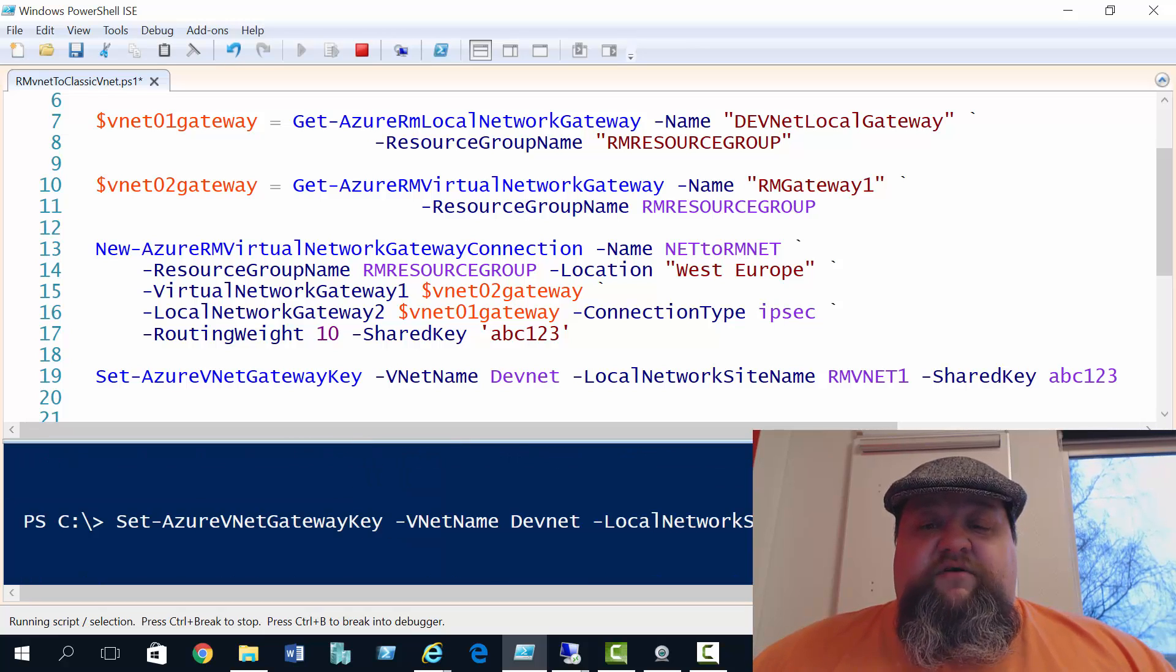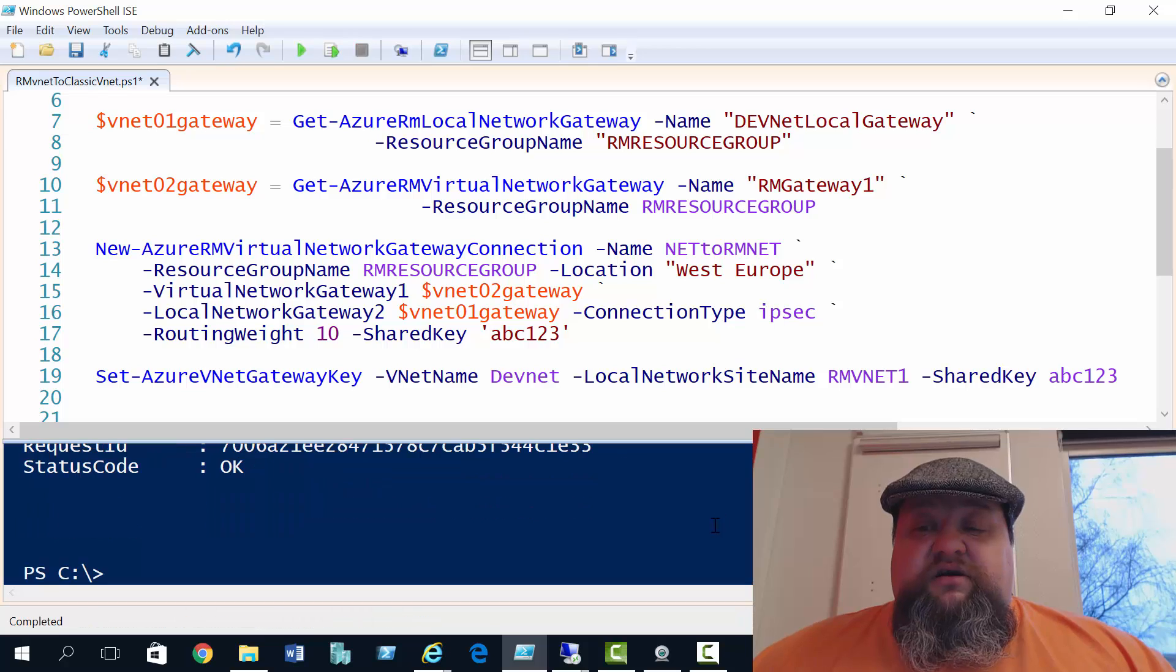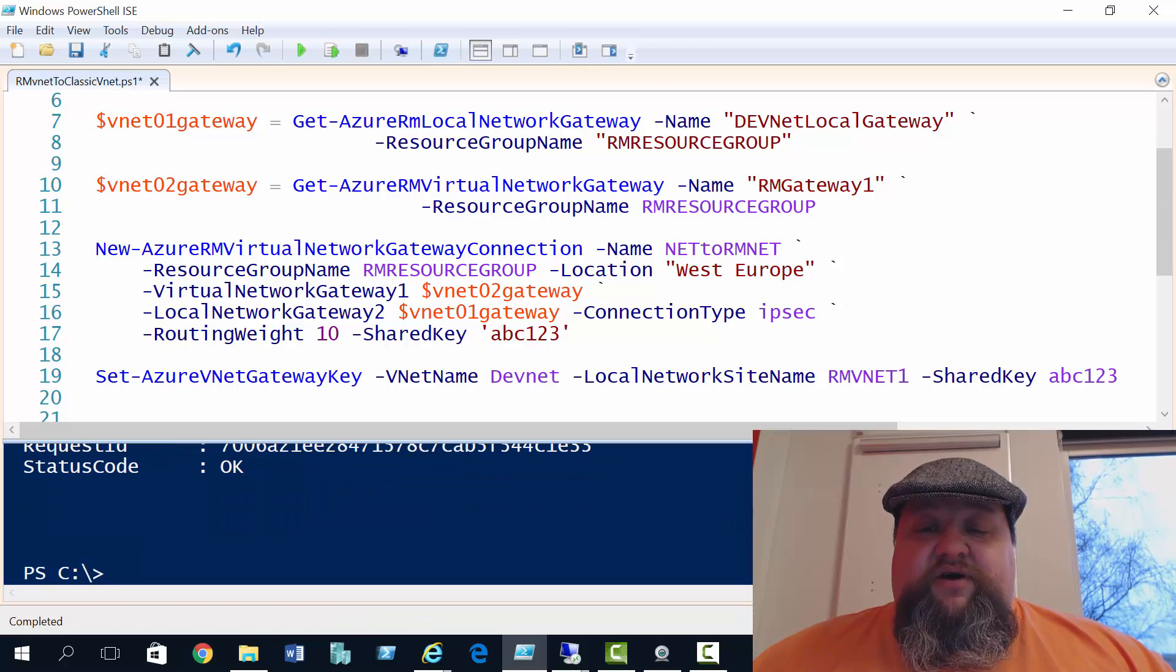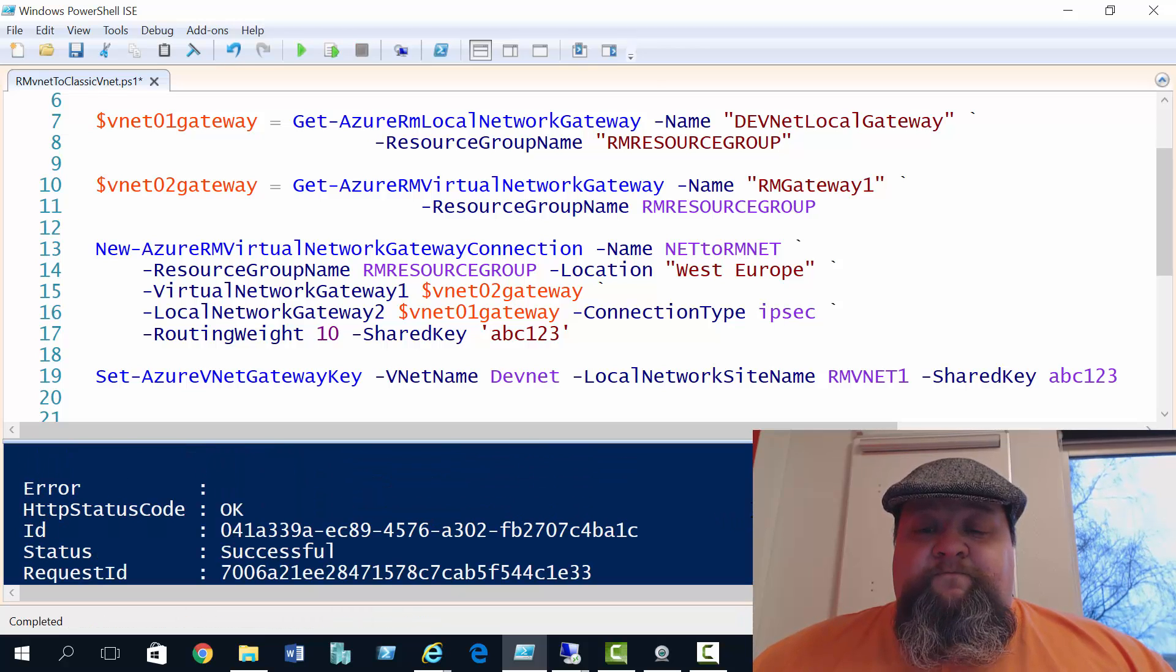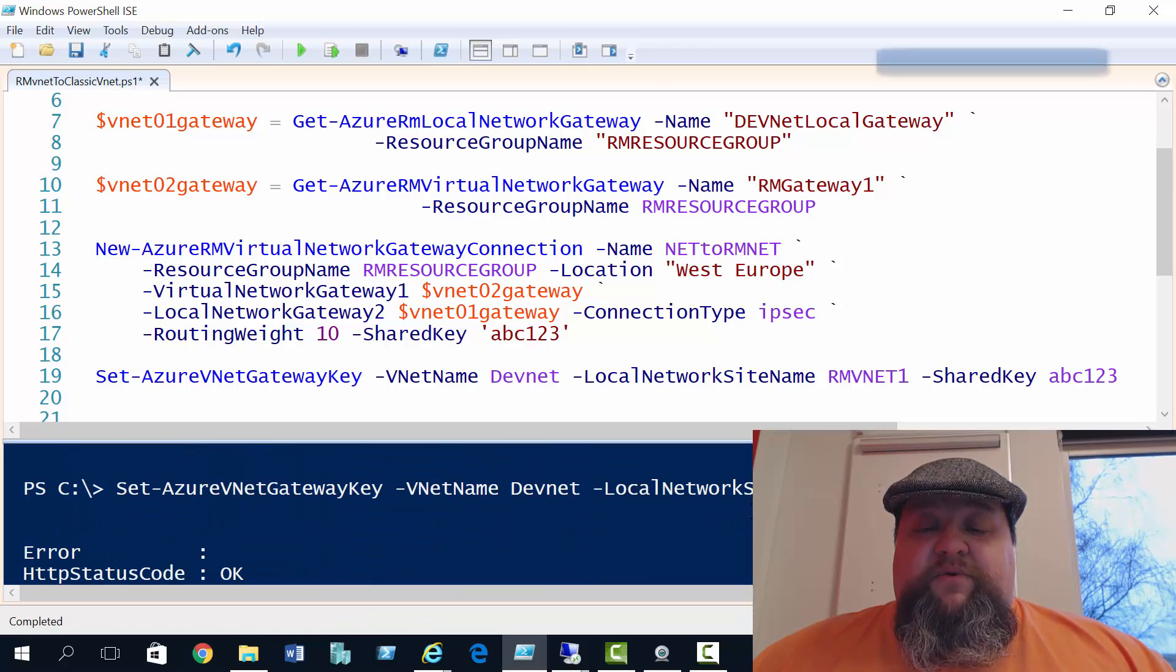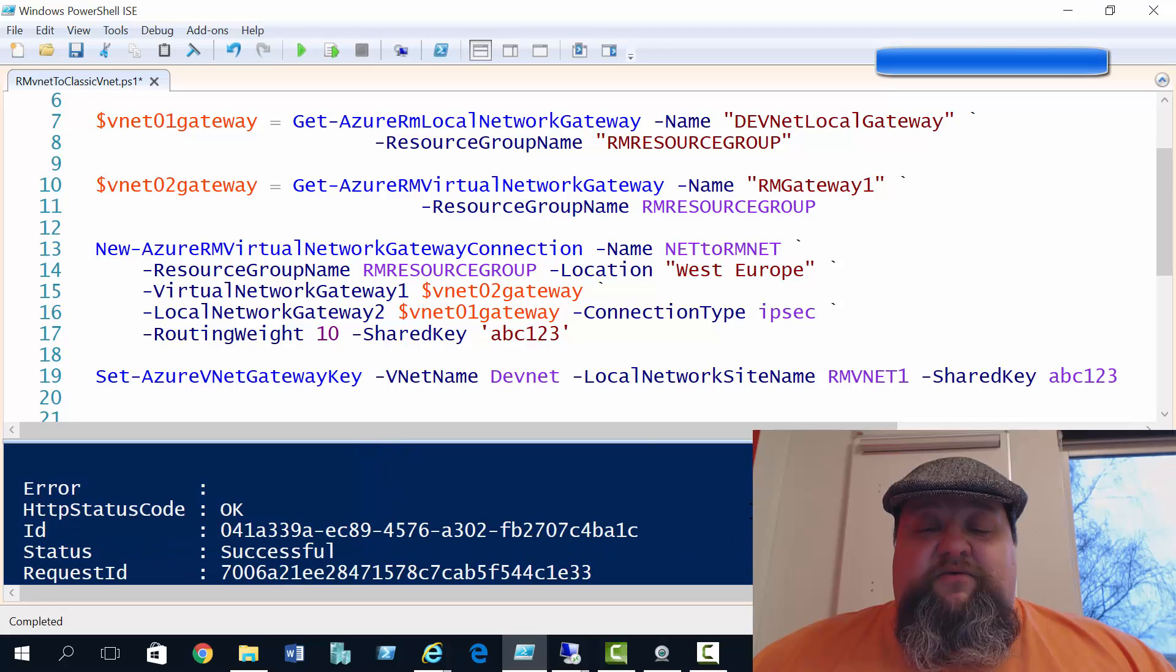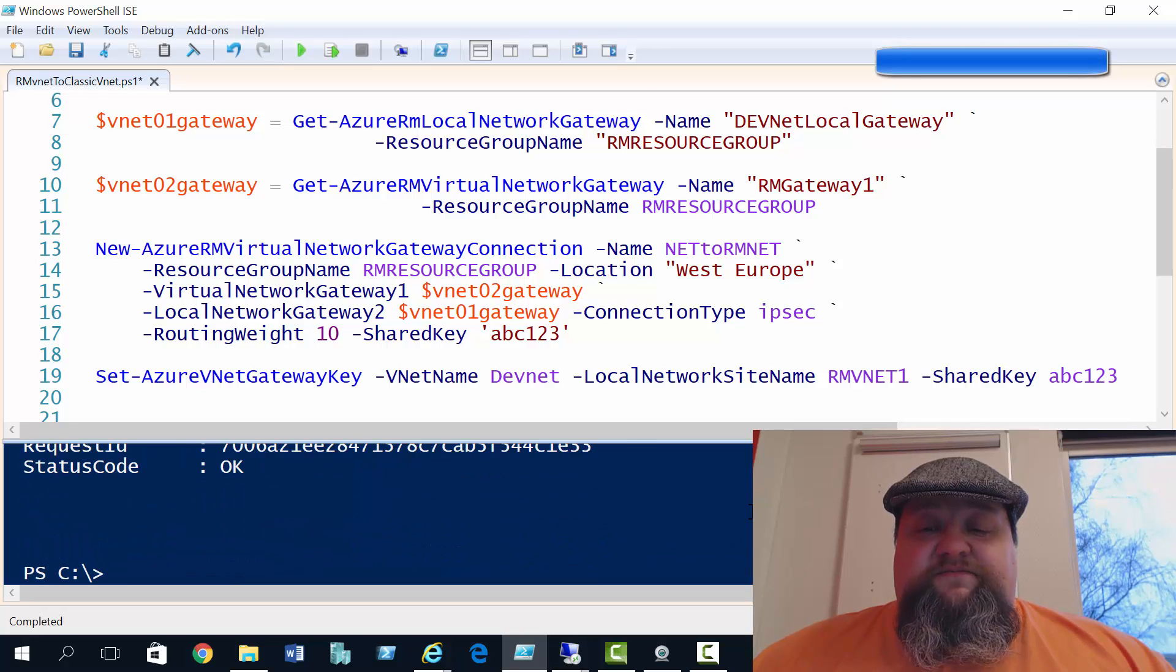And there, I don't know if you saw, but a quick flash, and that's the shared key created. We did pause the video, by the way, during both of those operations.